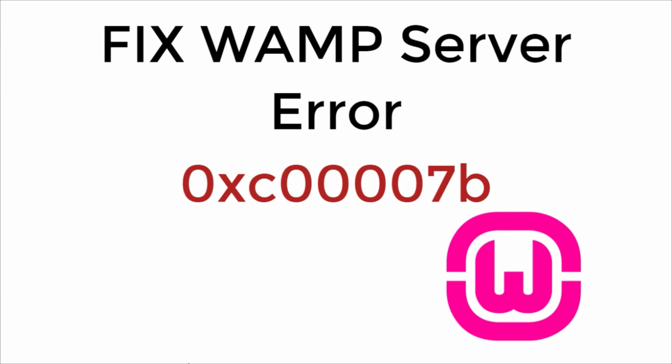In this video we will learn to fix web server error 0xC00007B. So let's begin.